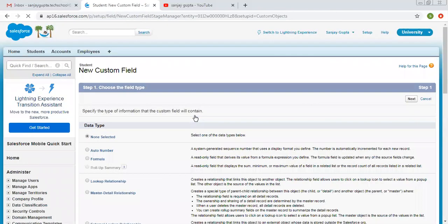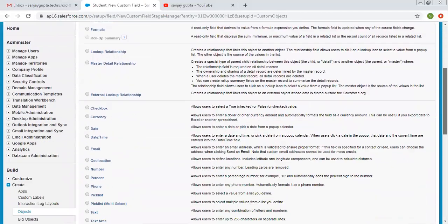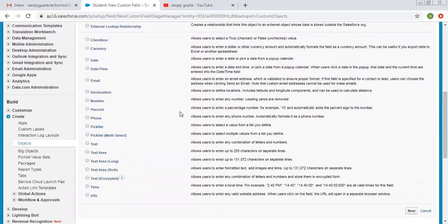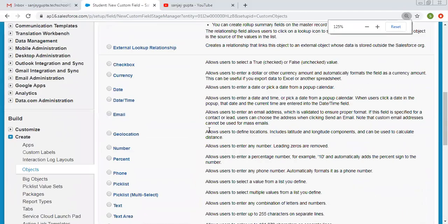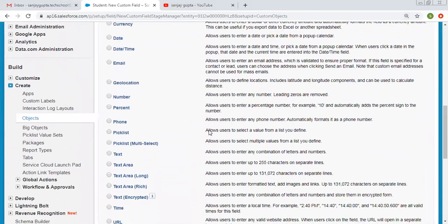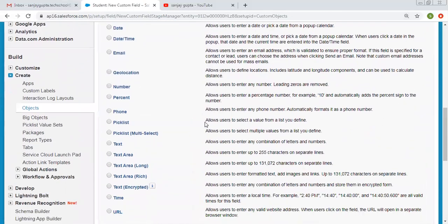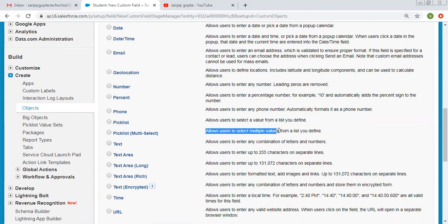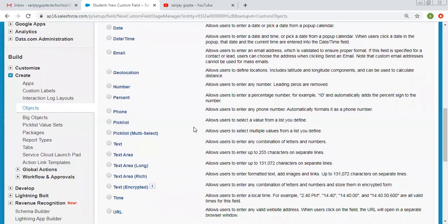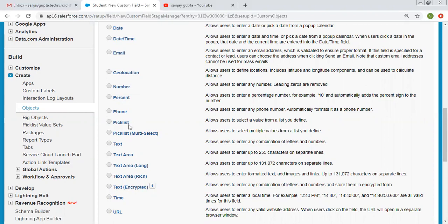So let me tell you the basic difference between these two. Picklist allows users to select a value from a list you define, whereas multi-picklist allows users to select multiple values from a list you define. So as the name suggests, multi-picklist will allow you to select multiple values, more than one, or you can choose one also. Whereas in picklist, you can select only one option from the available options.